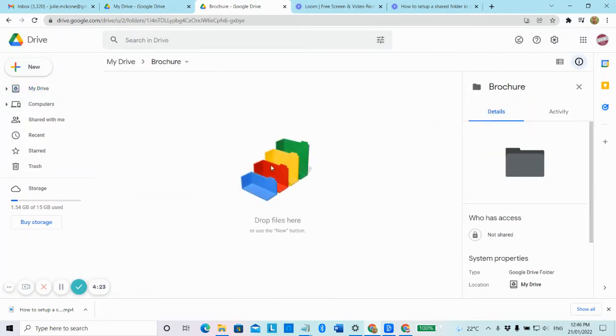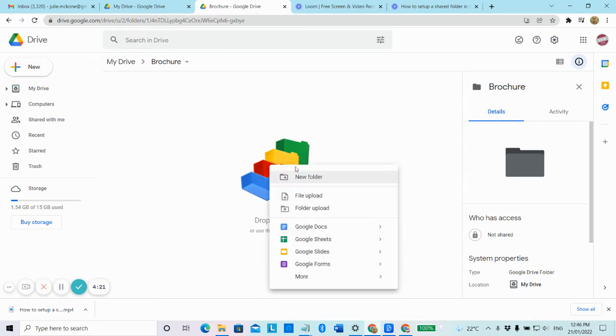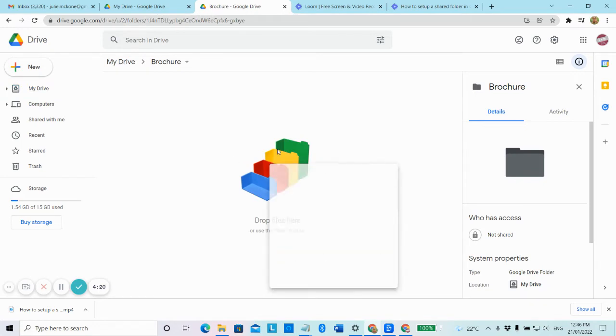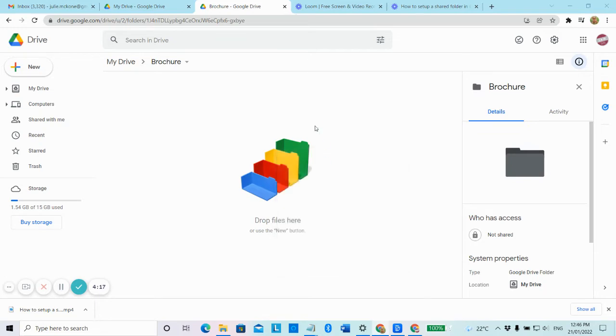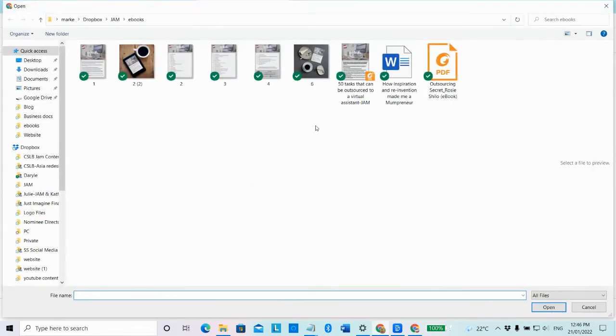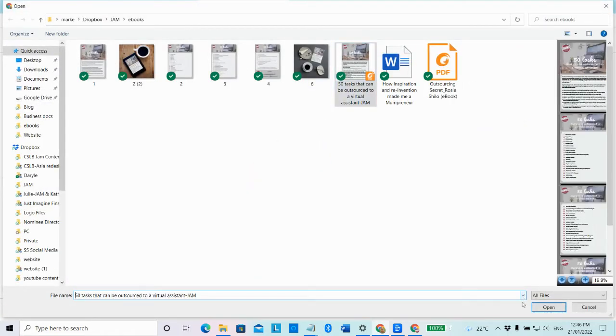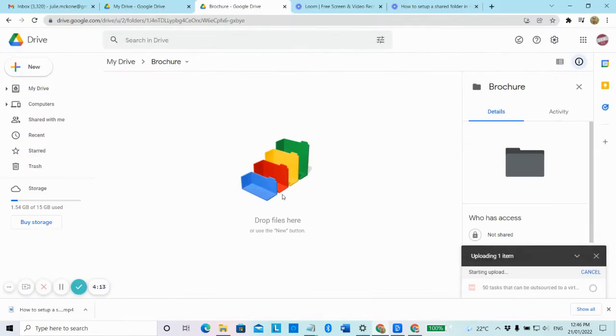In that folder, I'm going to upload a file. So I'm just going to right mouse click, select file upload. And I'm going to just share this PDF.